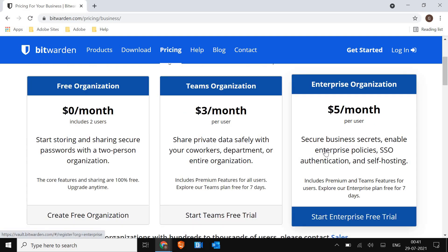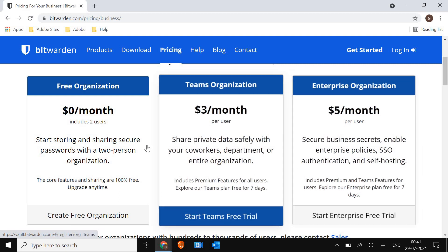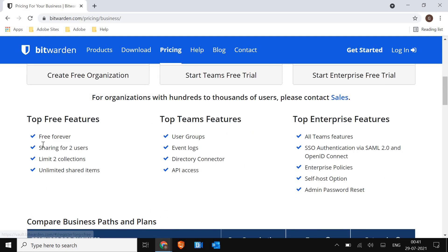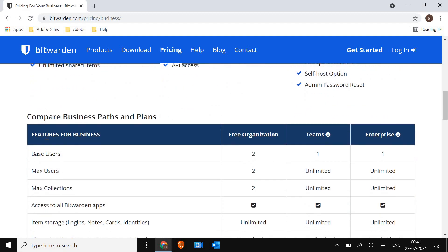You can store, you can share your password with a two person organization. So if it's not very big, you can use the free organization. And it will be free forever. That's the best part.